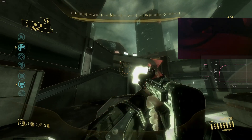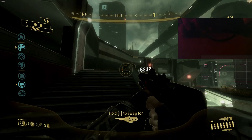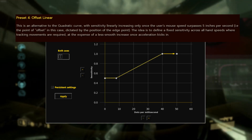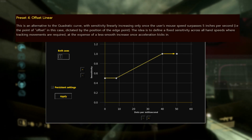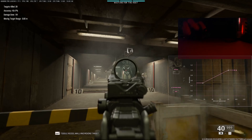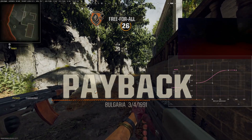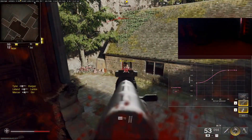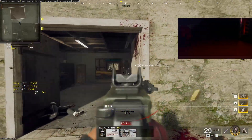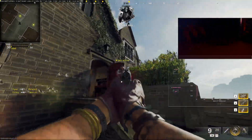Before I share my personal settings, I'll run through the remaining presets quickly. Preset 4 is called Offset Linear — an alternative to the quadratic curve, with sensitivity linearly increasing only once mouse speed surpasses five inches per second. I tried it briefly but couldn't get it to feel intuitive, though it may be right up your alley. Preset 5 is called the S Shape — a symmetrical sigmoid curve combining the gentle rise of a quadratic with smooth scaling to a limit from the natural style, which can remove any feeling of a hard cap.